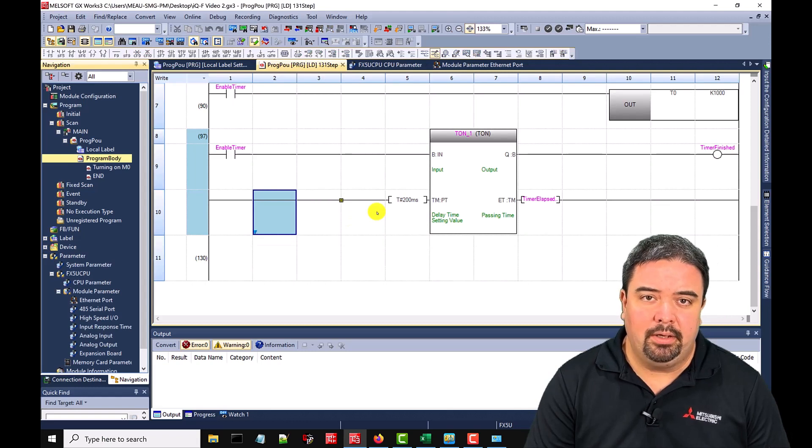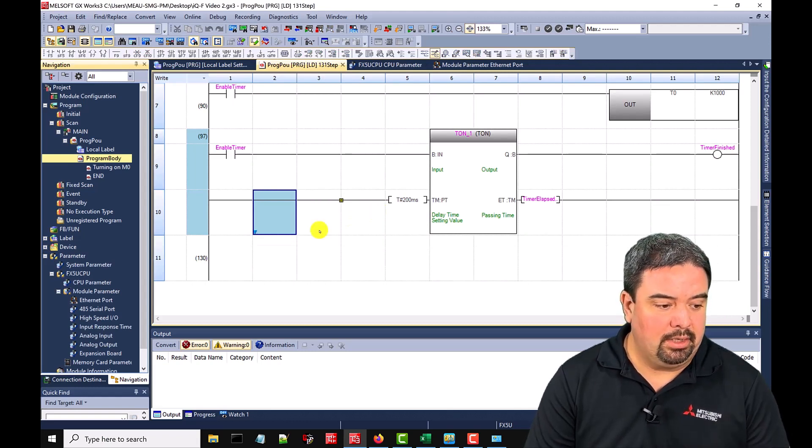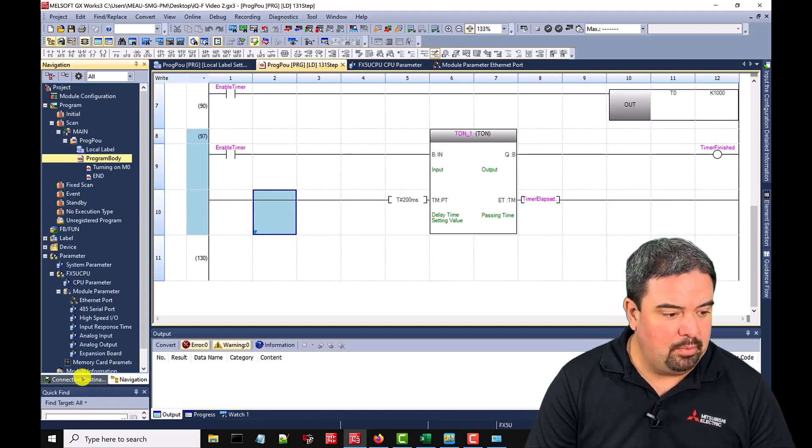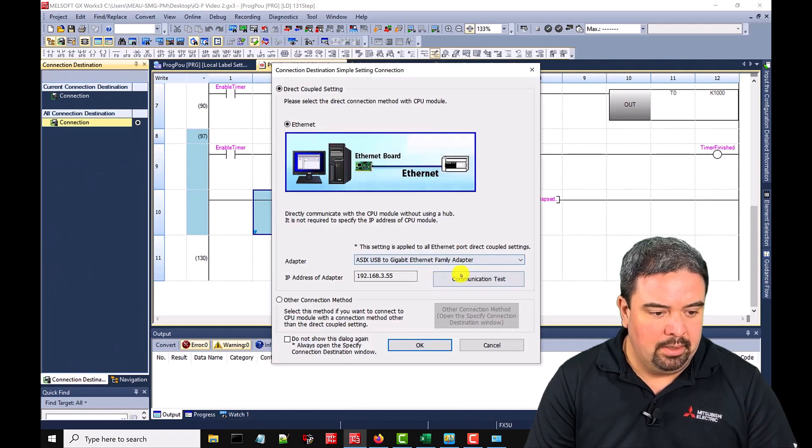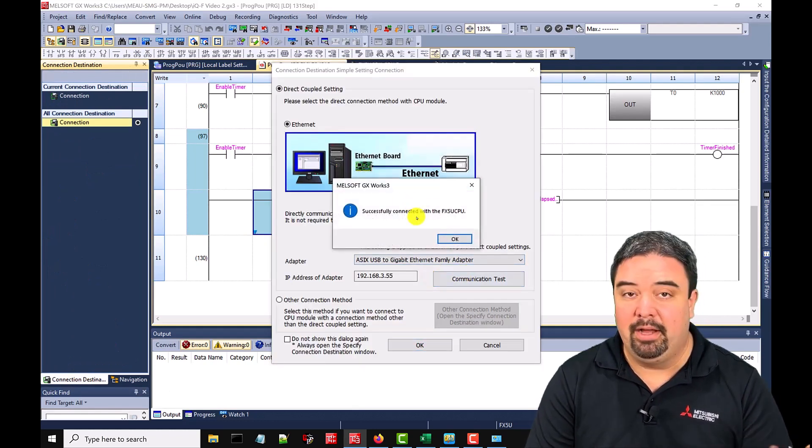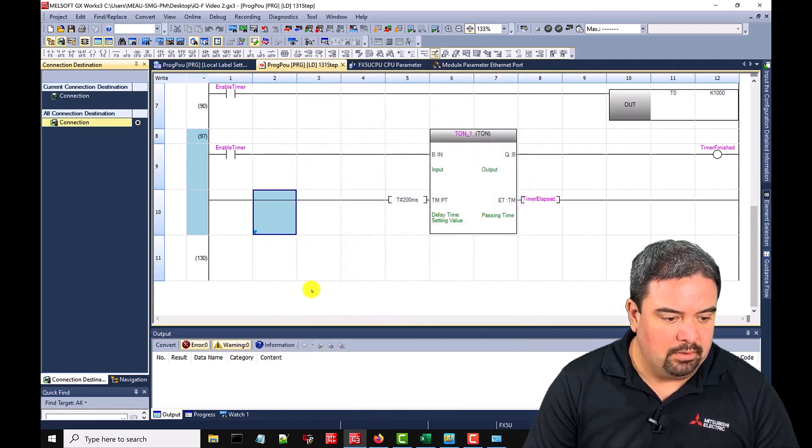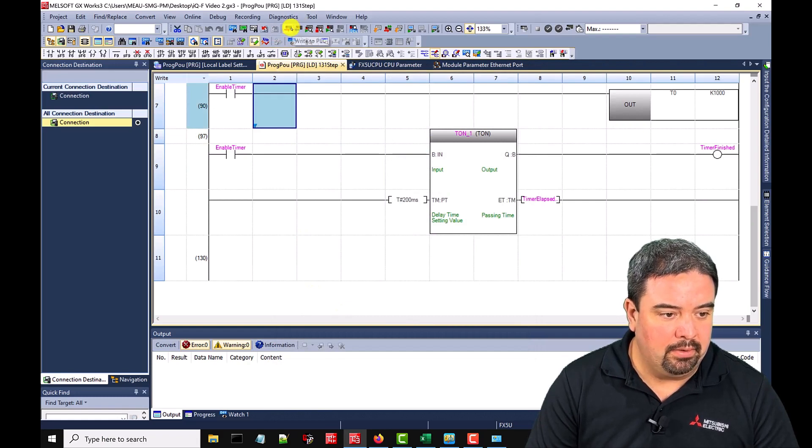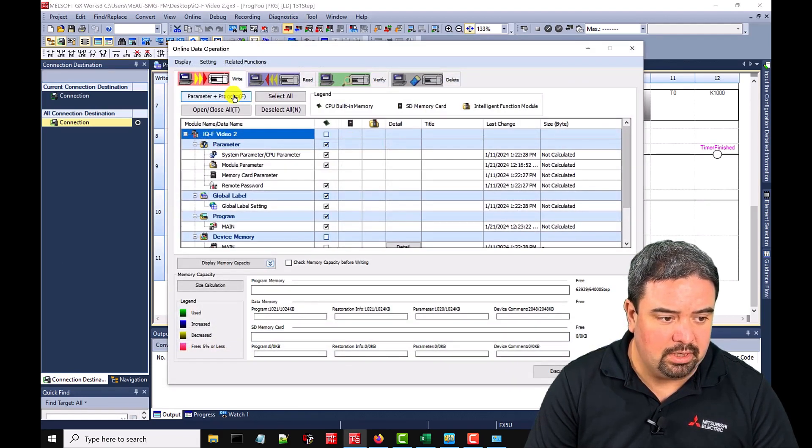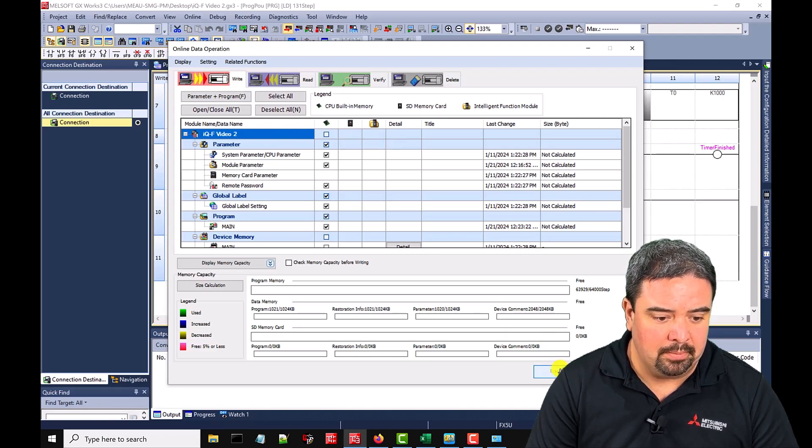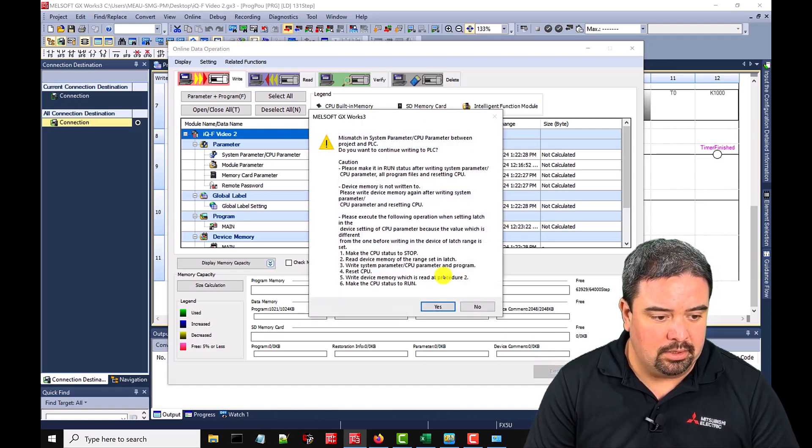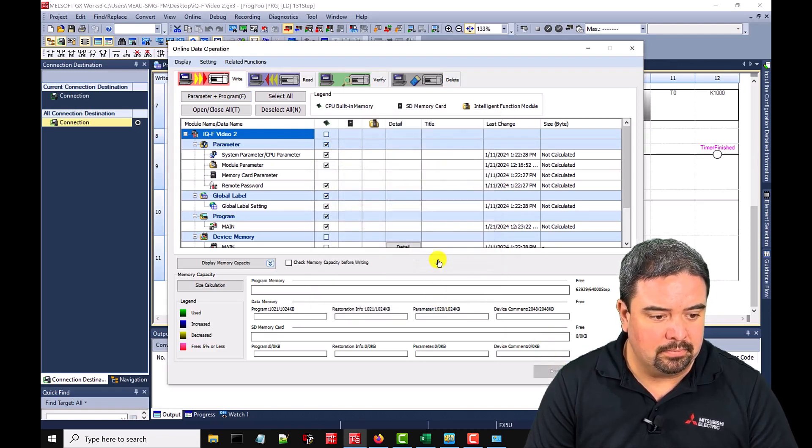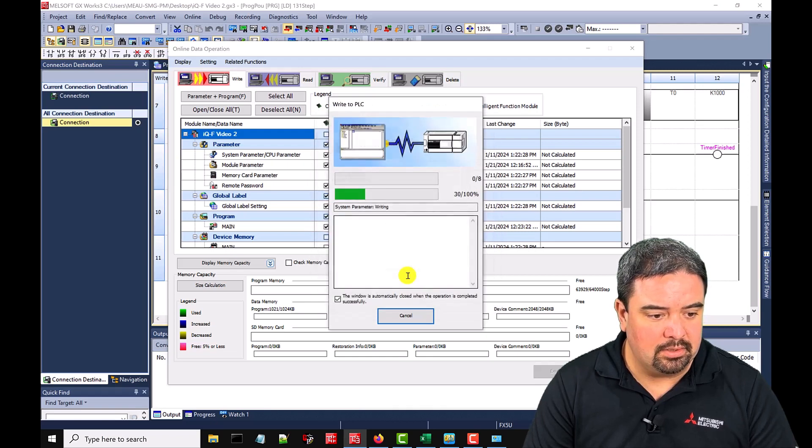So after we have that compiled, we can check the connection destination and then write that to the PLC and we'll do another test. And there we have successful connection. So I say okay, and then we can go here to write to PLC. We'll just keep it simple and do parameter and program execute. Yes to all.